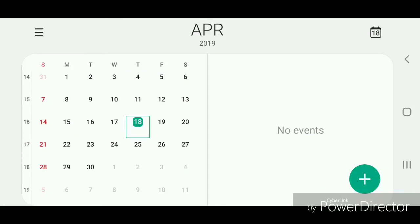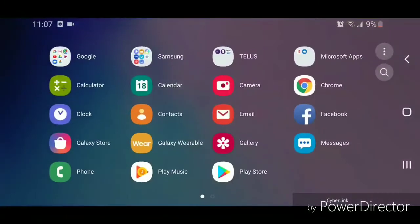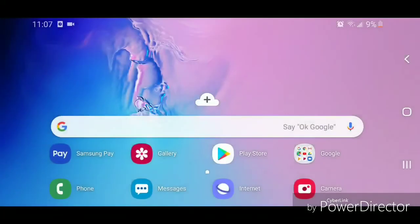Now I'm going to go out of the calendar. So that's how you set the calendar to show the week numbers on the Samsung Galaxy S10e. I hope you guys enjoyed this tutorial, and I'll see you in my next video.